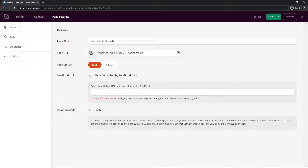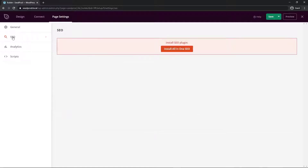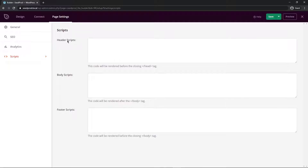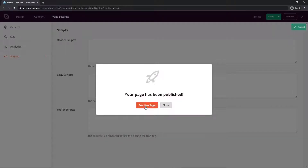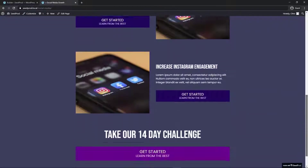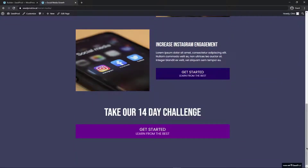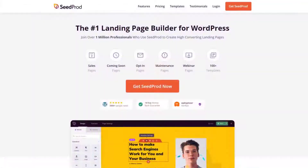You can show a SeedProd powered-by link at the bottom of the page and join their affiliate program to earn a 20% commission on sales generated from your link. Isolation Mode can be enabled to prevent conflicts with your theme or other plugins. Under the SEO tab, you can install All in One SEO, and under Analytics, Monster Insights is highly recommended. Scripts can be pasted into the header, body, or footer. Save and publish the page to see the live result.